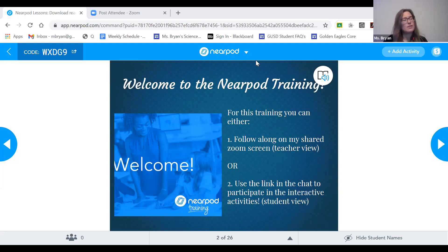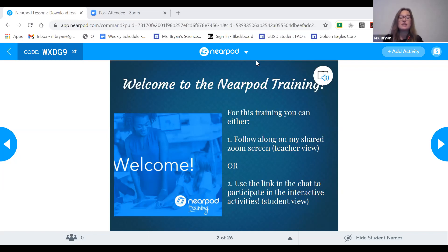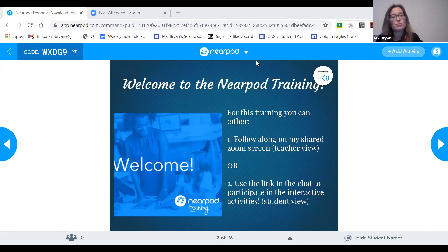Thank you, Ms. Delantre. Welcome to the Nearpod training. There are two different ways that you can participate today. You can either just follow along on my shared Zoom screen — that will be mostly the teacher view of Nearpod. But if you want to see what your student sees when they use Nearpod, Mr. Sanchez just put a link in the chat. If you click on that link and enter your name, you can actually participate in the activities. There'll be a bunch of interactive activities once we get into the sample lesson, so you can see what your student uses and maybe learn how to use some of the tools. So if they have trouble and might need your help, you'll know what to do.